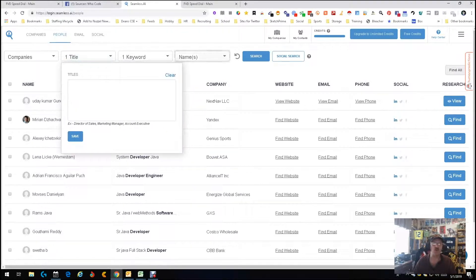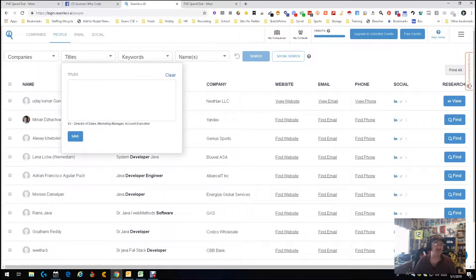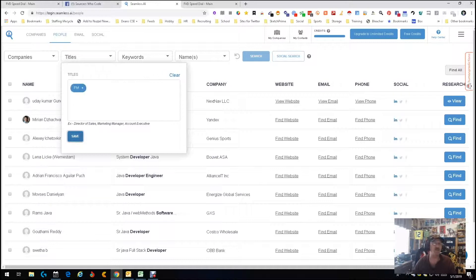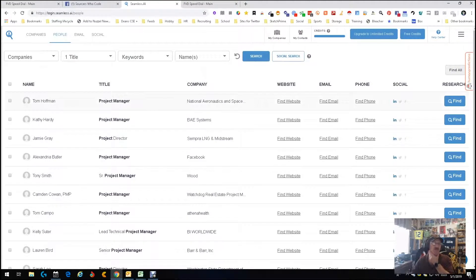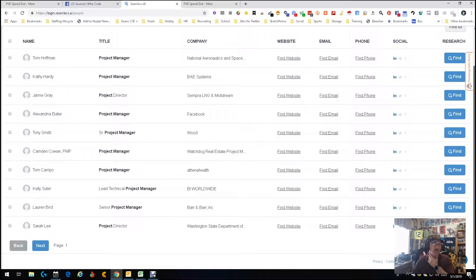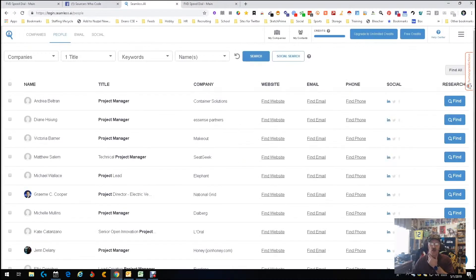Let's reset and try a different search. We're going to try the title PM — and it automatically knows PM means project manager, which is good. Got several pages of results, pictures, everything. It's actually working really well — I'm impressed.